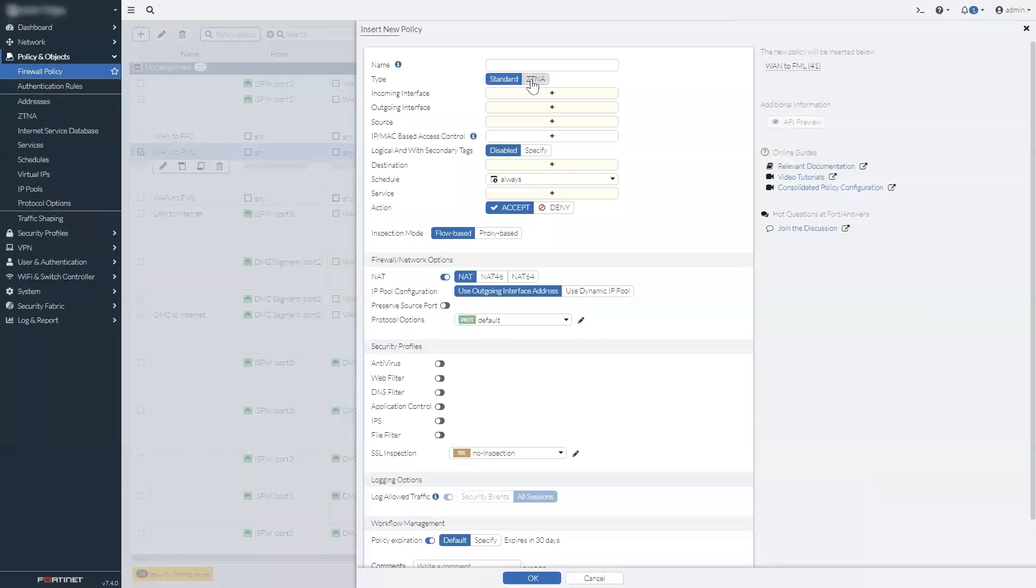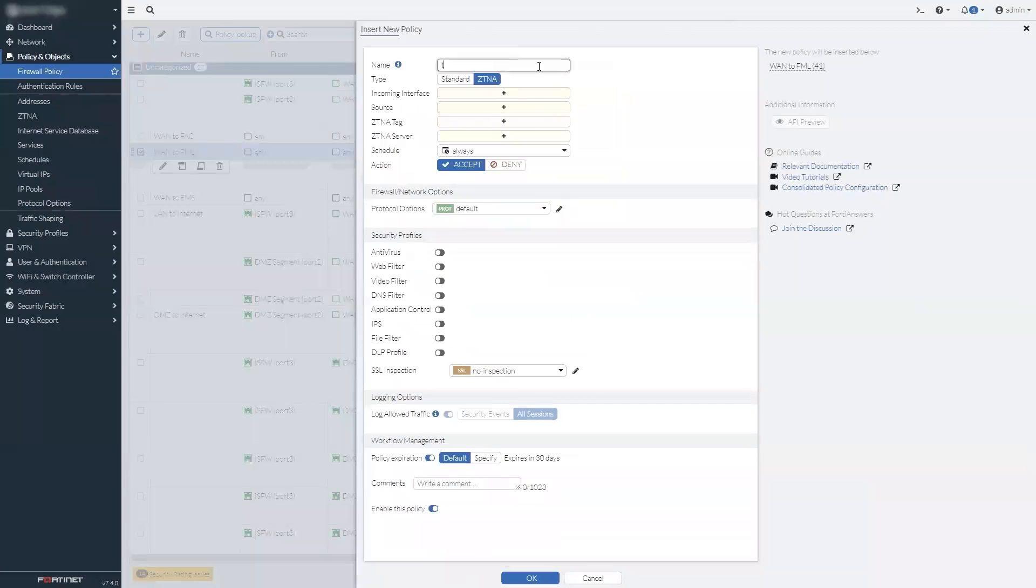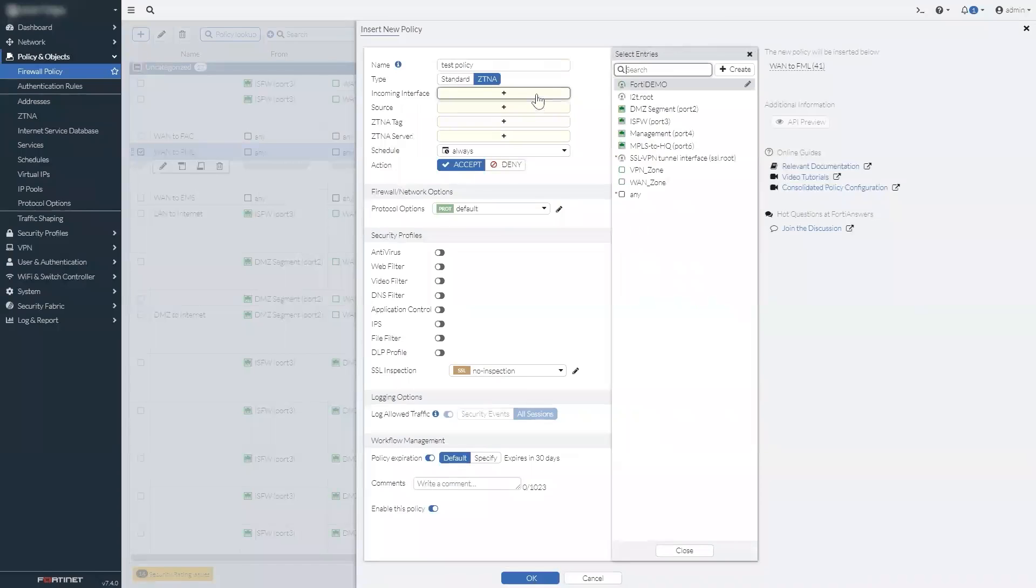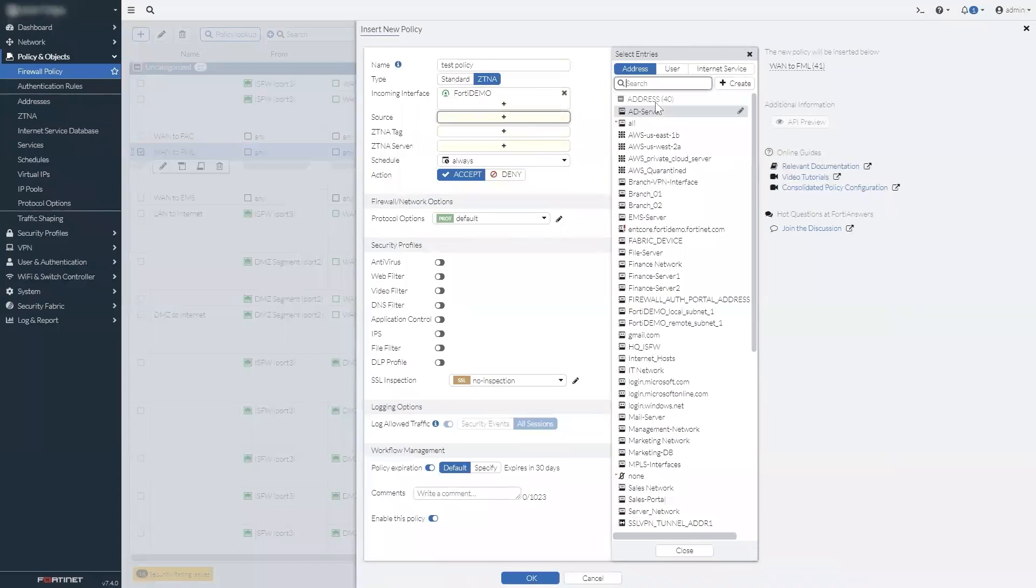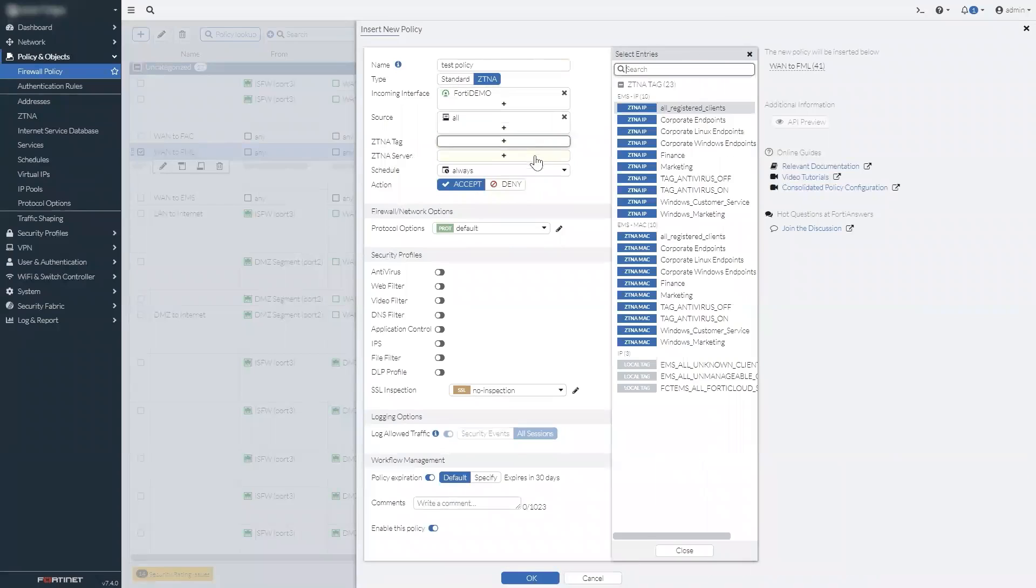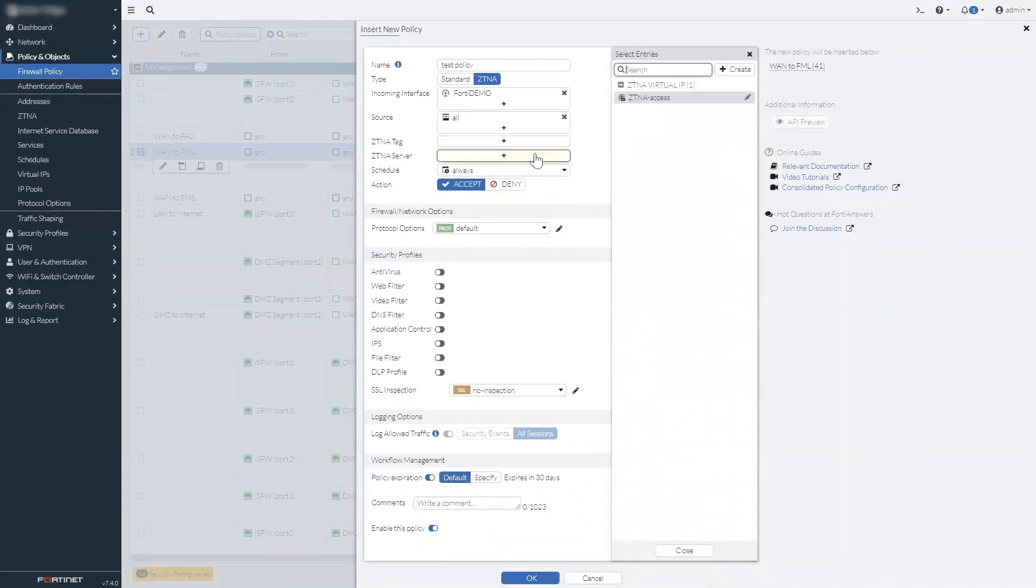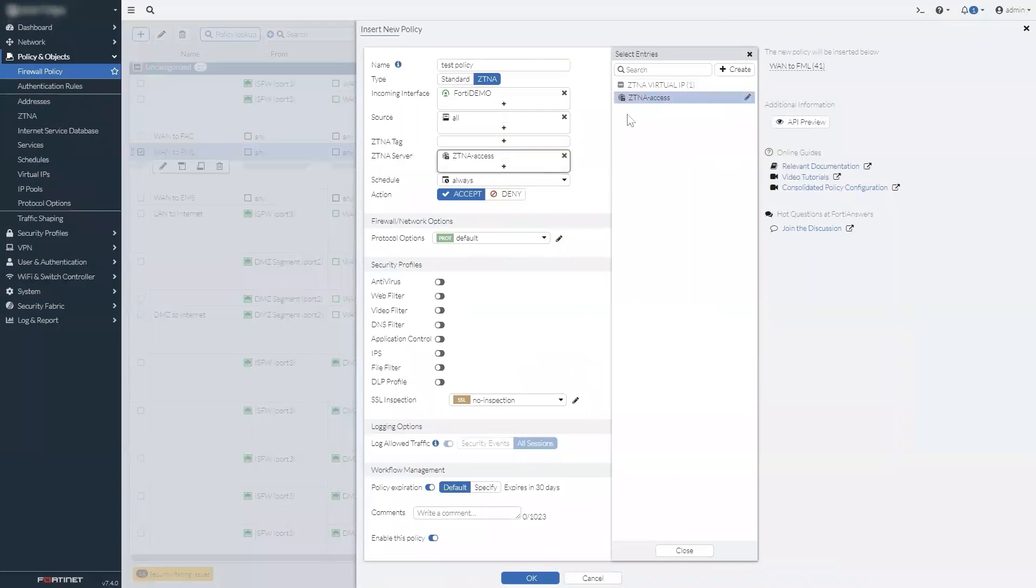That same menu also lets you use an inline edit dialog that slides in quickly, saving you time while configuring. And there's a new built-in policy type, specifically for ZTNA.